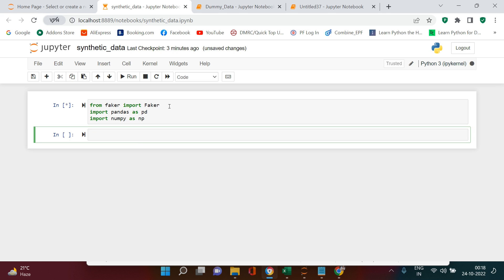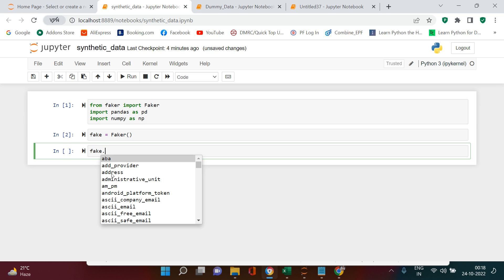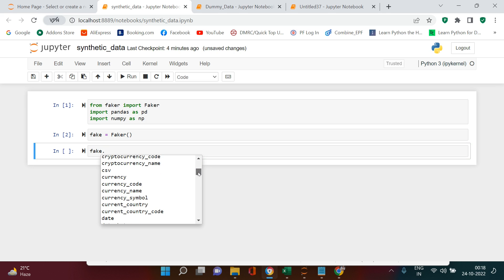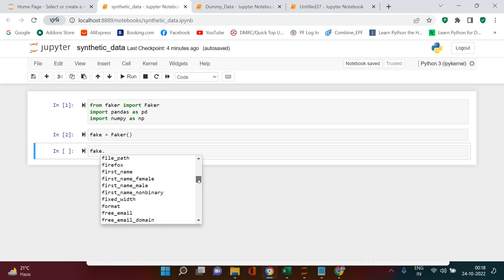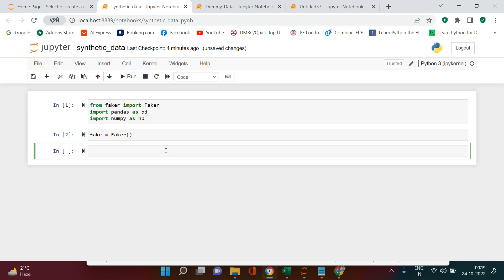Now with everything imported, the next step is to create an object for this module: 'fake = Faker()'. This object is now created. Let's have a look at what items we can utilize from this object — what columns and values we can create. You can create fake addresses, fake email IDs, cryptocurrencies, datetime values, hostnames, images, and many more. There are a lot of things you can do using this Faker library.